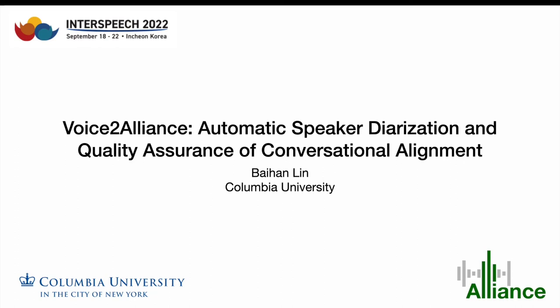Hi, I'm Baihan Lin from Columbia University. Today, I'm going to share with you our demo system, Voice-to-Alliance, automatic speaker diarization and quality assurance of conversational alignment.